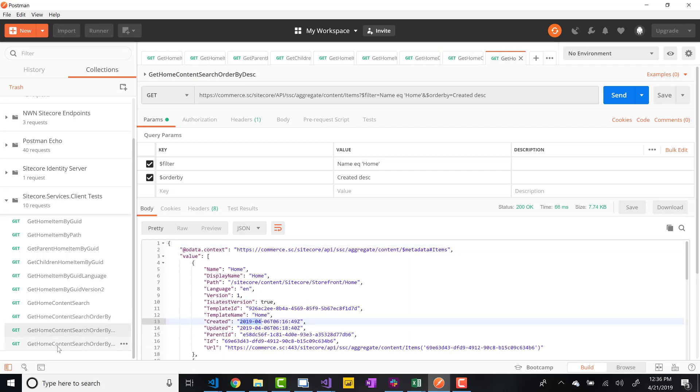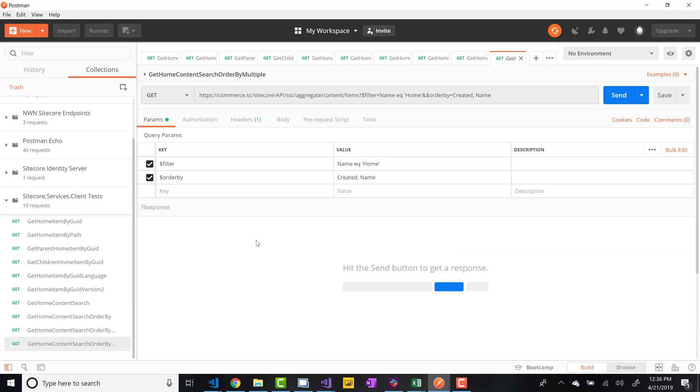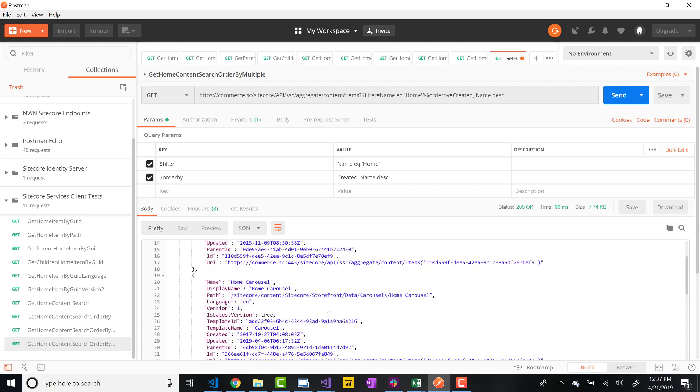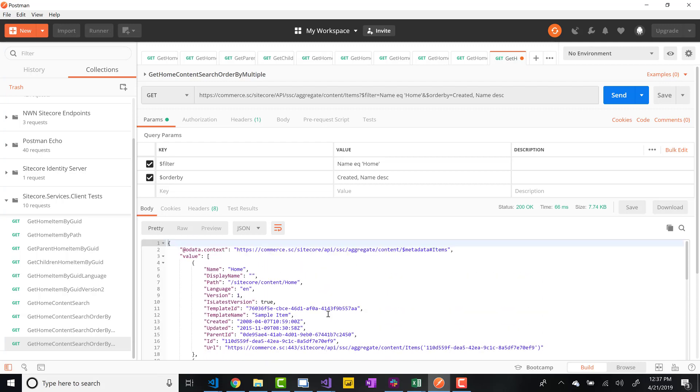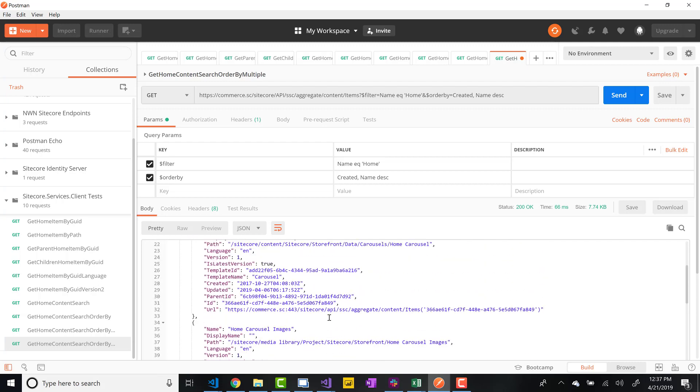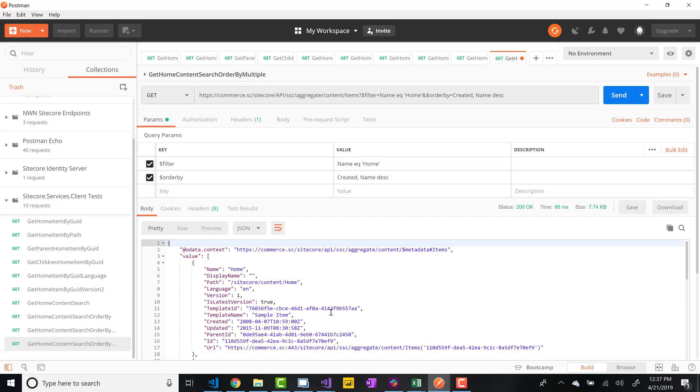And then lastly, the last search I have, you can actually do order by by multiple fields and even potentially multiple fields with descending as well. So if I do send, you'll see, it's hard to tell, but it's going to do by created date first, which is going to do this, and then it's going to do name ascending, which is hard to show or represent in this because there's going to be so many things that are not exactly what you're looking for.